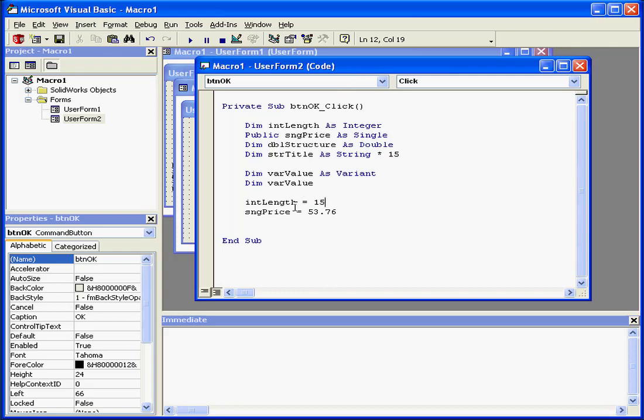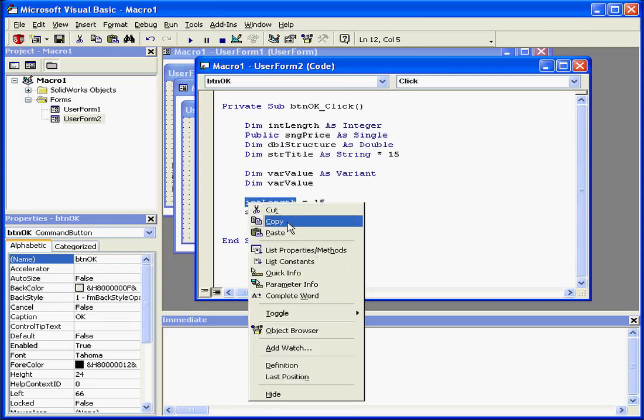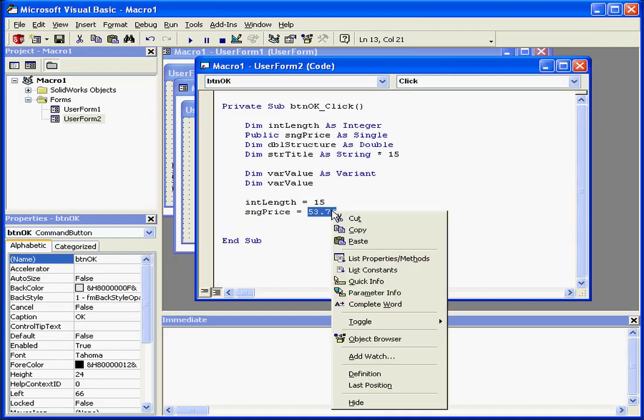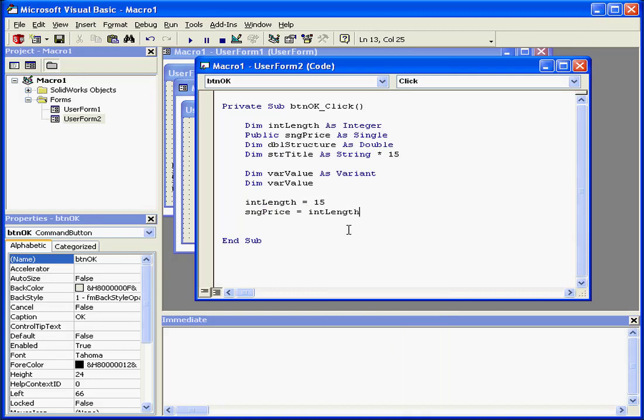We can also assign variables to other variables. For example, intLength equals 15. sngPrice equals intLength, which effectively equals 15.